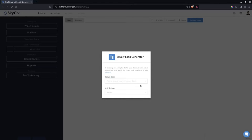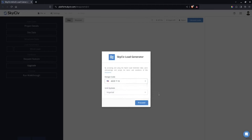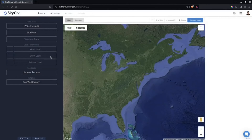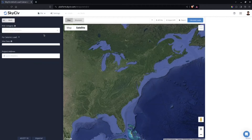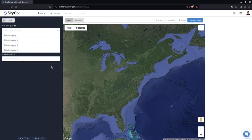This was released recently for ASCE 7-16 and 7-22. The first step is to select the design code — select ASCE 7-16 — and then click Proceed. The next step is to click Site Data.